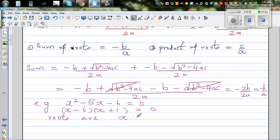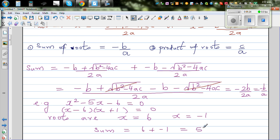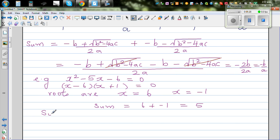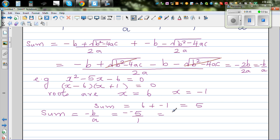The roots are X equals 6 and X equals negative 1. The sum of roots is 6 plus negative 1, which equals 5. The formula says the sum should be minus B over A, which is negative of minus 5 over 1 — that's minus times minus 5, giving 5. This confirms the formula. You can make up your own quadratic equation and verify it yourself.